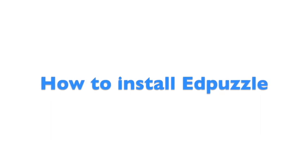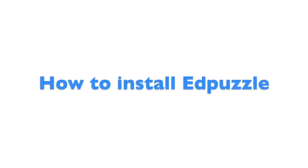Both the teacher and the administrator can install the Edpuzzle integration with Canvas. They just need to follow these easy steps.